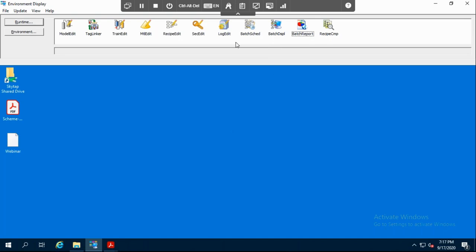Before finishing the demo, I just want to mention that in order to integrate Aviva Batch Management with InTouch standalone, you use the tag linker. And in order to configure the security, you use the security edit. The demo is now done. Thank you, everyone.